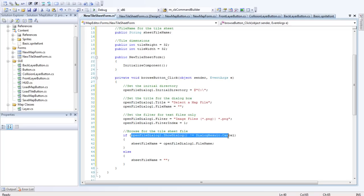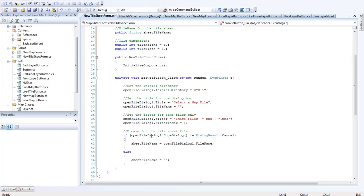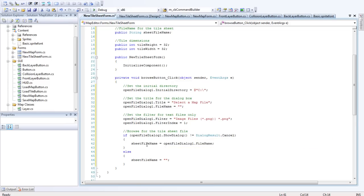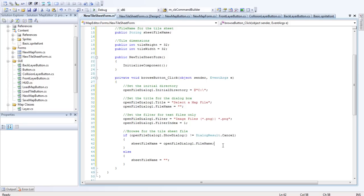So we want to browse the Tile Sheet file. So we open the dialog. So if showDialog - OpenFileDialog1.showDialog does not equal dialogResult.cancel, so if we haven't cancelled the input, we want to get the file name. So sheetFileName equals OpenFileDialog1.fileName.